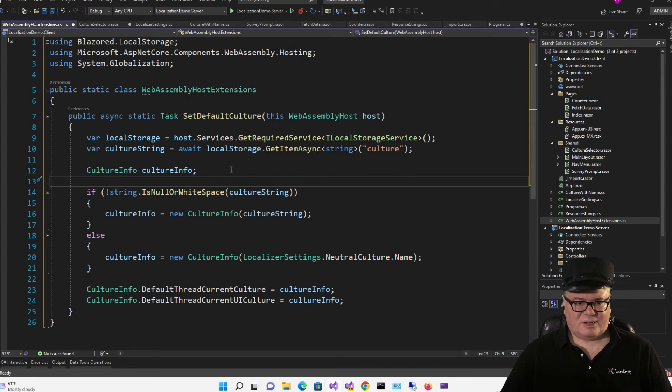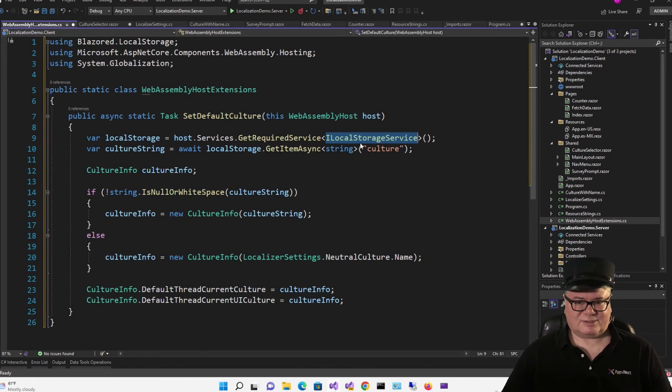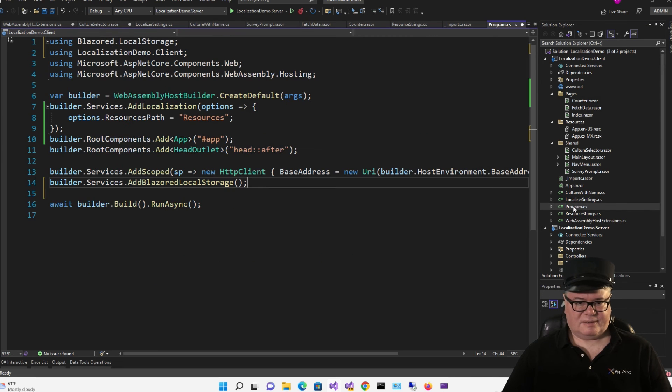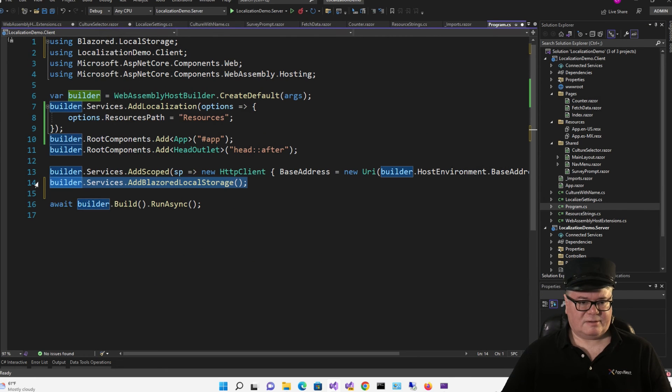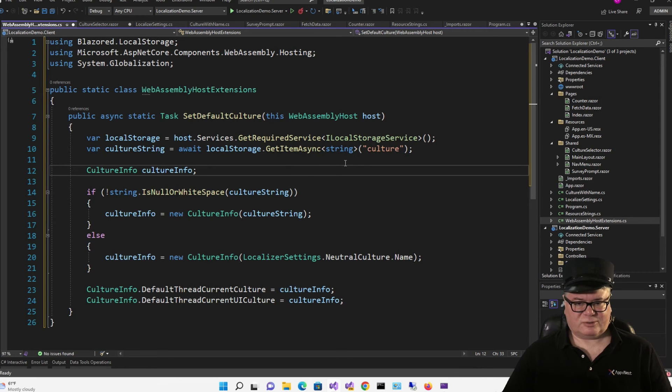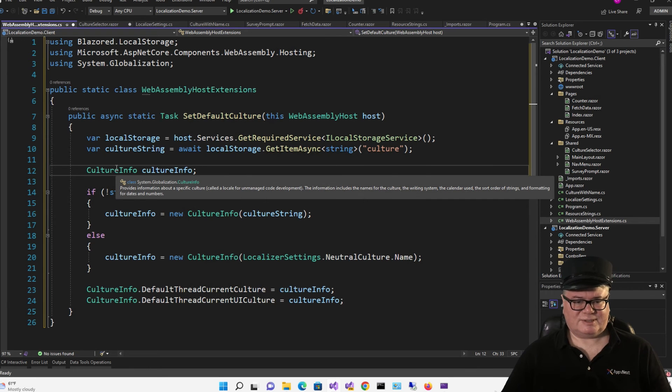Okay, so it doesn't really take any parameters. It just pulls out the culture from localStorage and sets that to our default culture. So I'm calling hostServicesGetRequiredService. And this is the service that I want to get, iLocalStorageService. And that was added here. And then we're pulling out the culture string from localStorage.